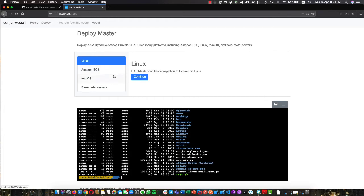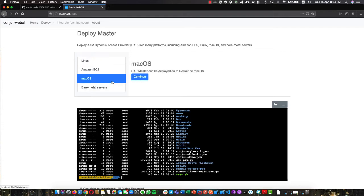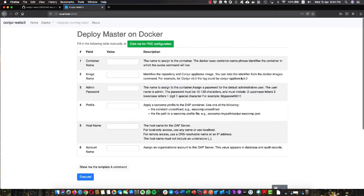You can see here I list out all the platforms that we support and give them a very easy instruction saying that our master can deploy on Docker or Mac OS. This is the way to do it. If we click continue, it brings you to a generic page to deploy the master on Docker.